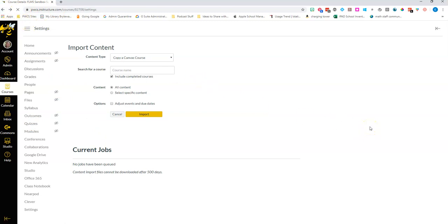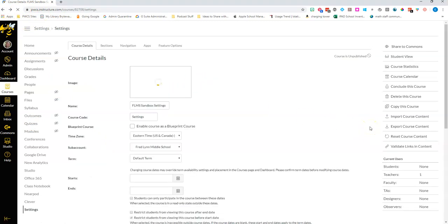You also have the option to export course content and that's something you probably wouldn't do unless you were moving to a different learning management system like if you were changing school districts. So I would suggest that you kind of ignore that one for now.